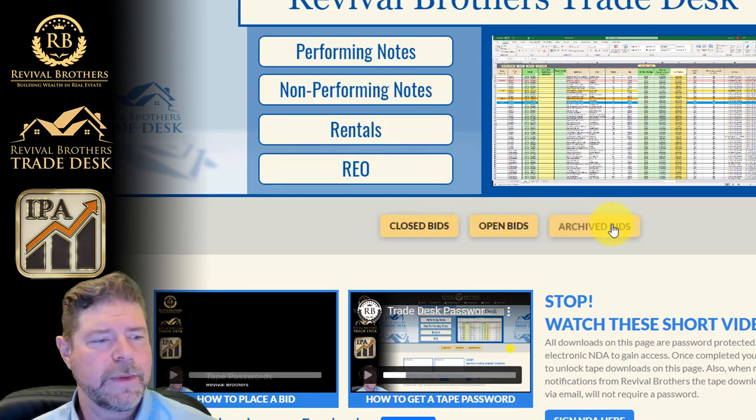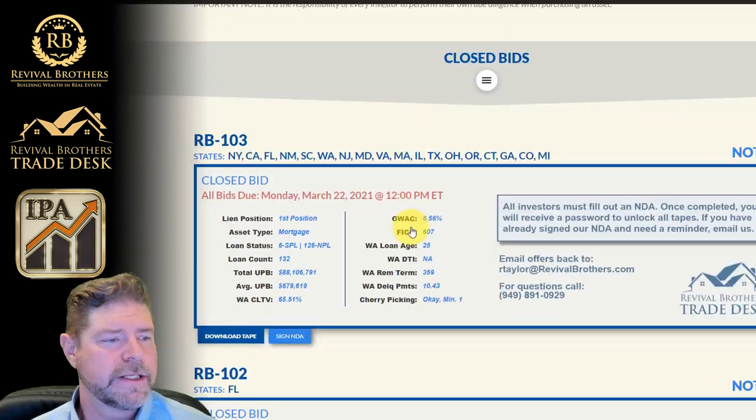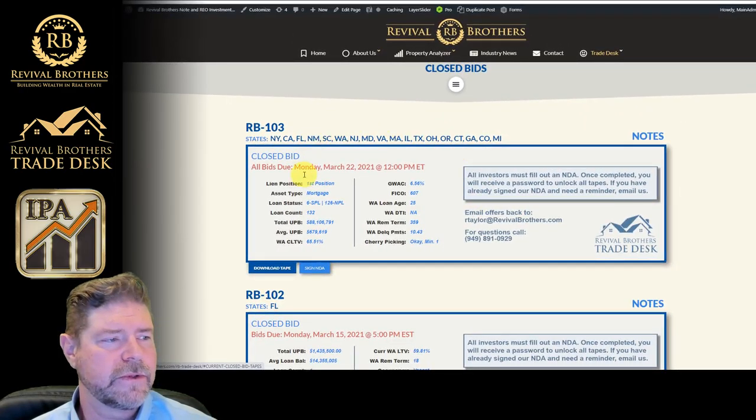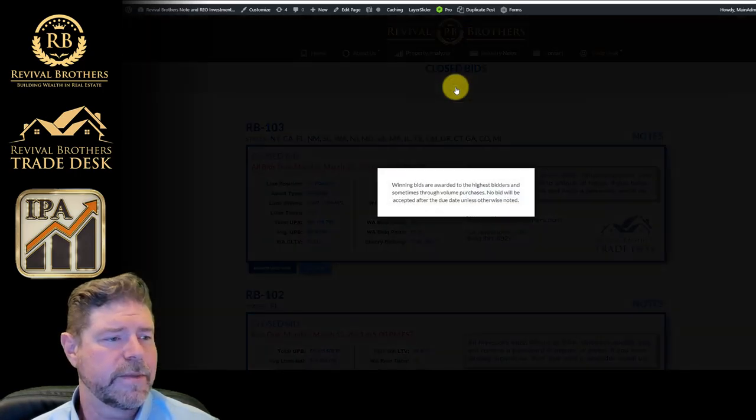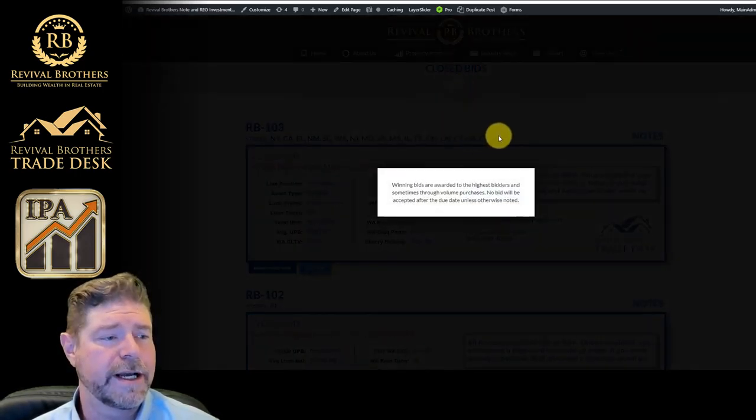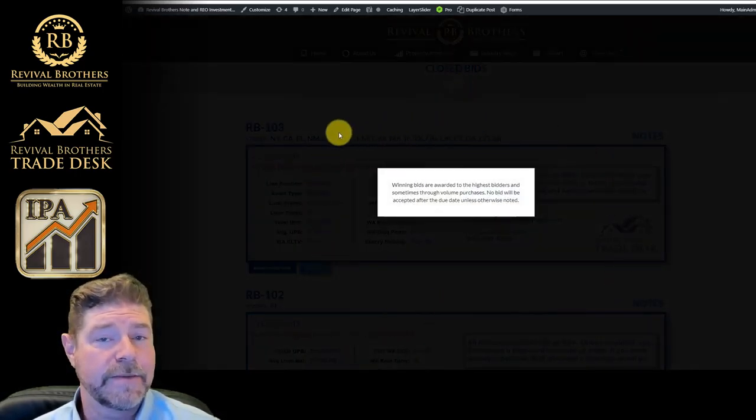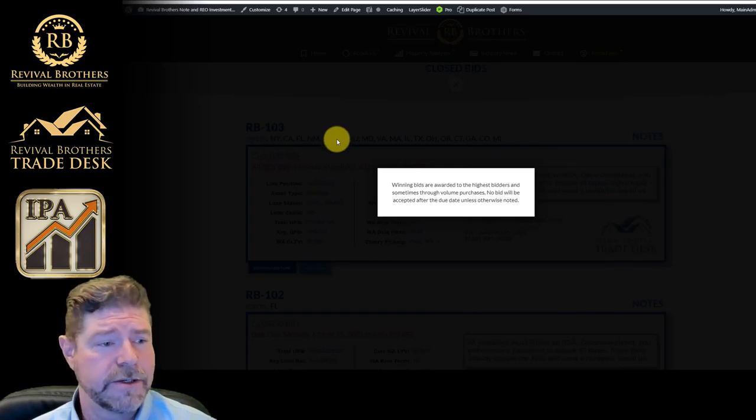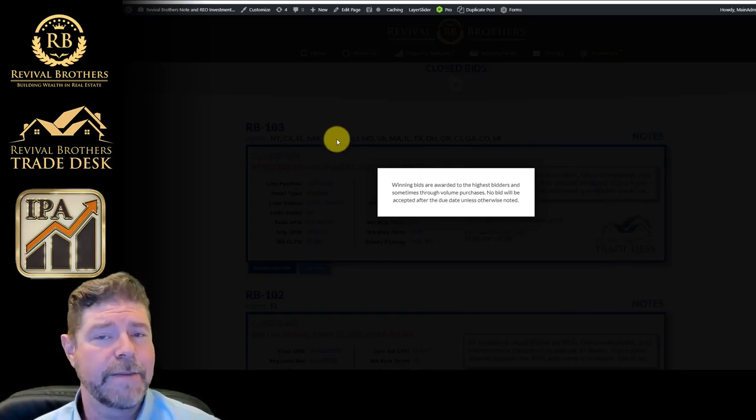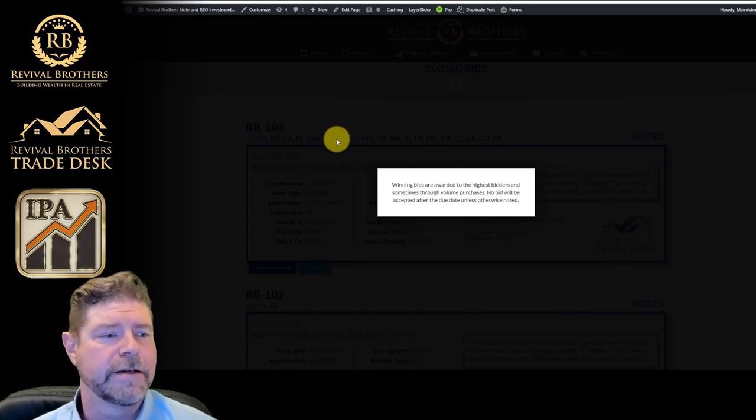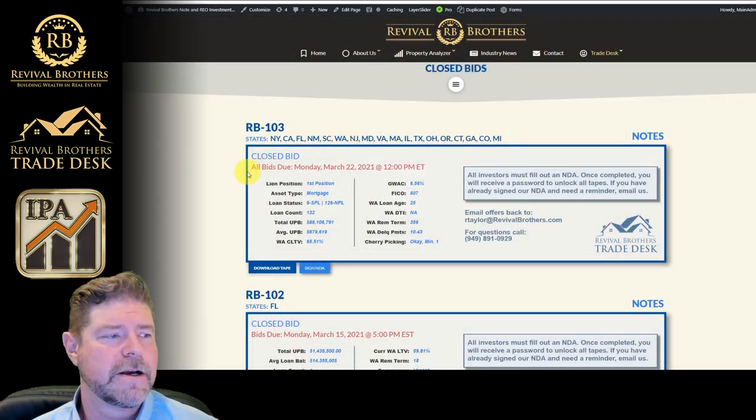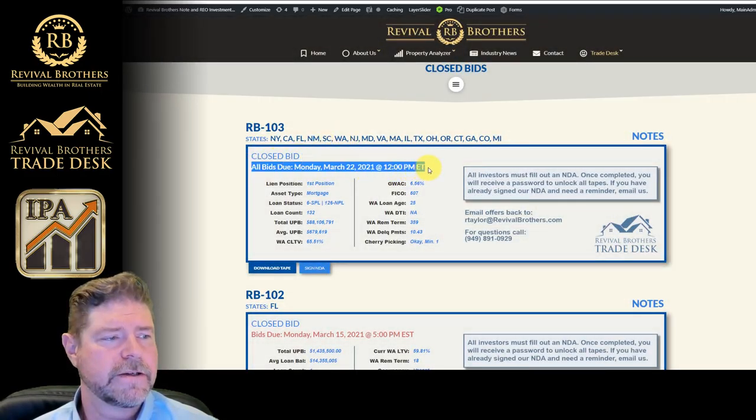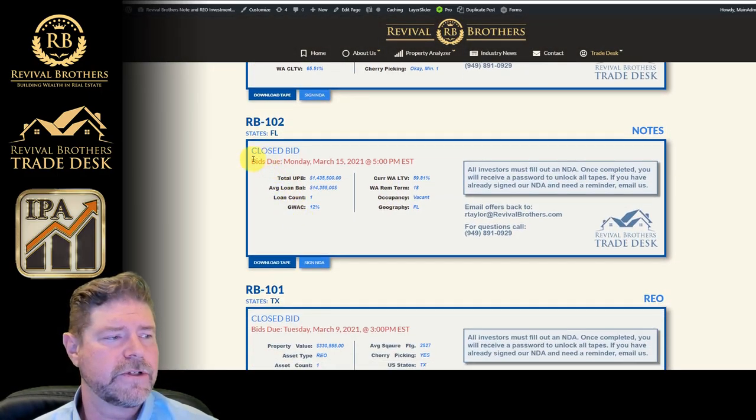Closed bid, open bid, and archived bid. If you click on closed bid, it's going to take you down to the closed bid area. Now, closed bids are typically bids that are awarded to the highest bidder, and sometimes they go to volume bidders as well. But the bids will not be accepted after the due date, so keep that in mind.